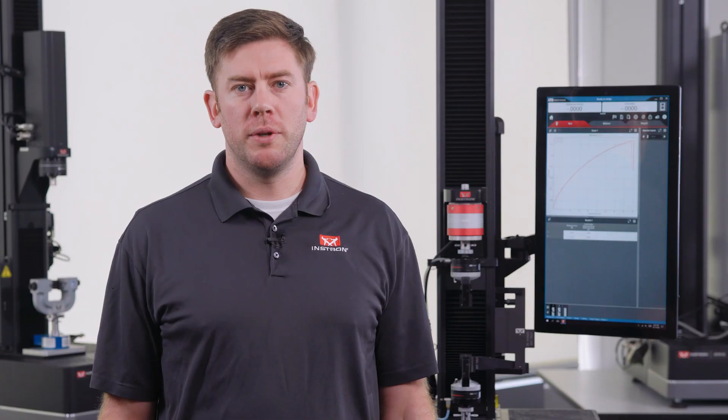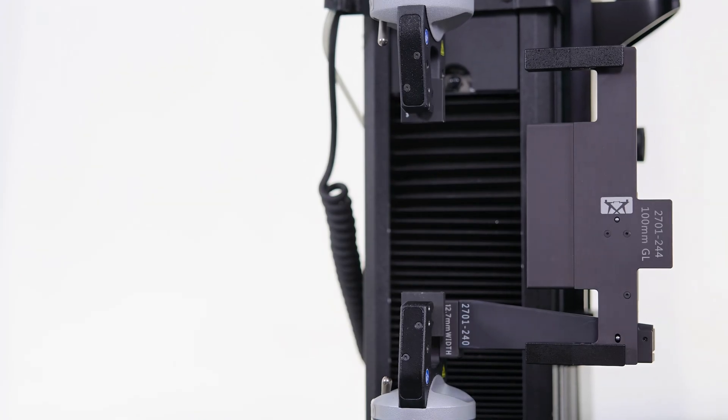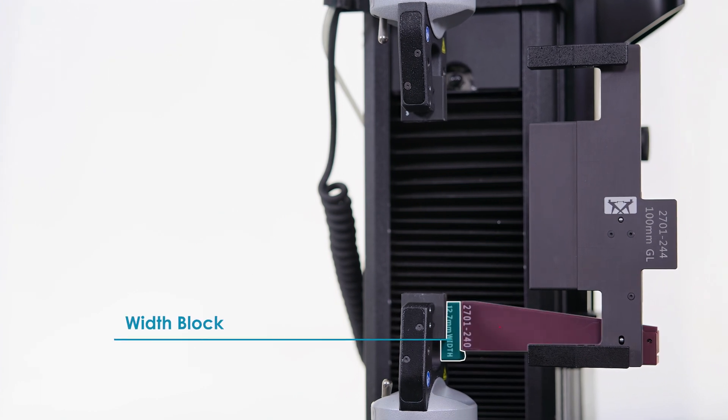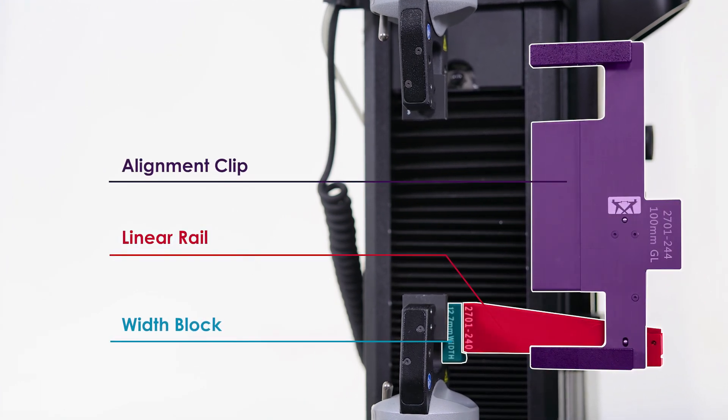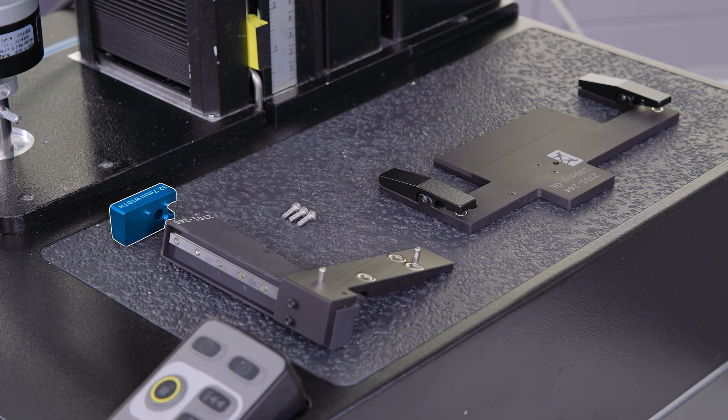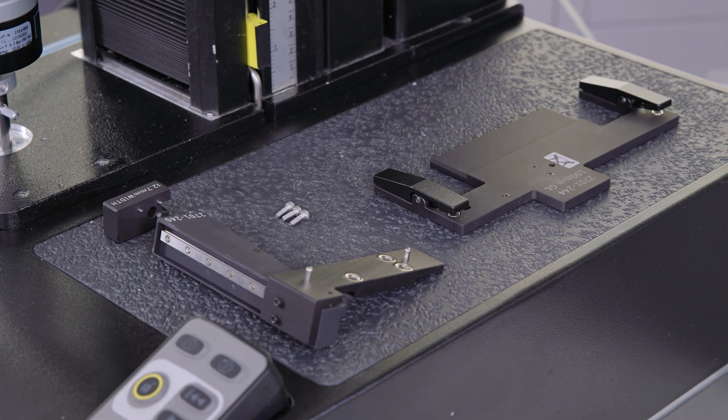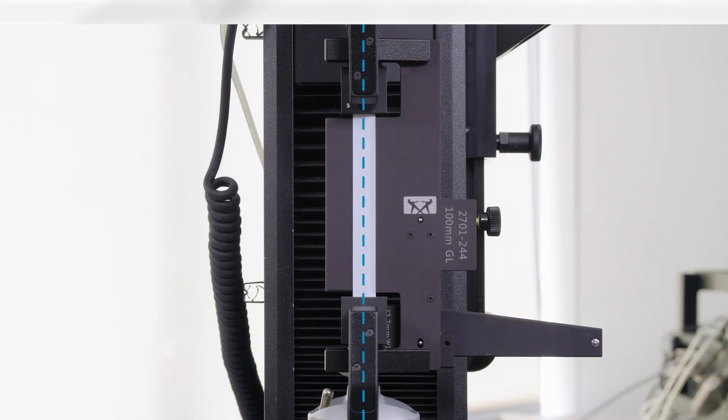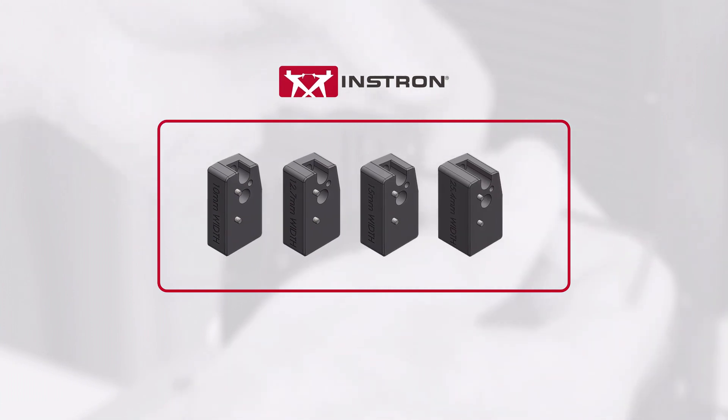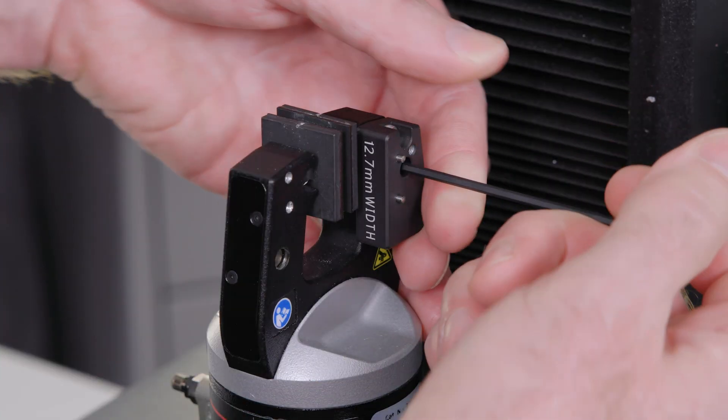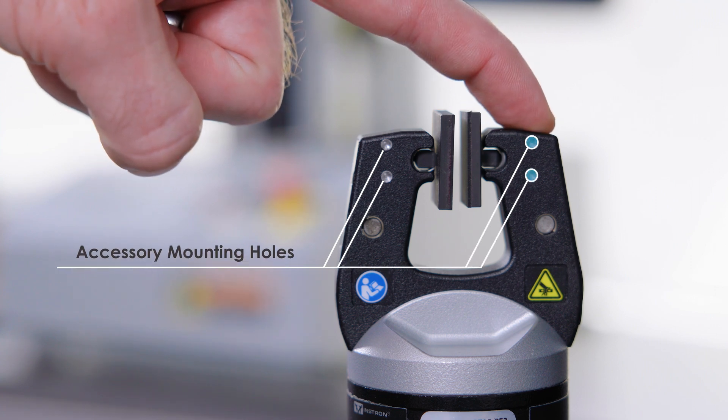The fixture is simple but effective. Each device is comprised of three components: a width block, the linear rail, and an alignment clip. The job of the width block is to account for various specimen widths, and it ensures the specimen is always aligned with the center of your jaw faces. We offer these in a variety of sizes to account for the most common specimen widths, and they attach to the grip using the two accessory mounting holes.